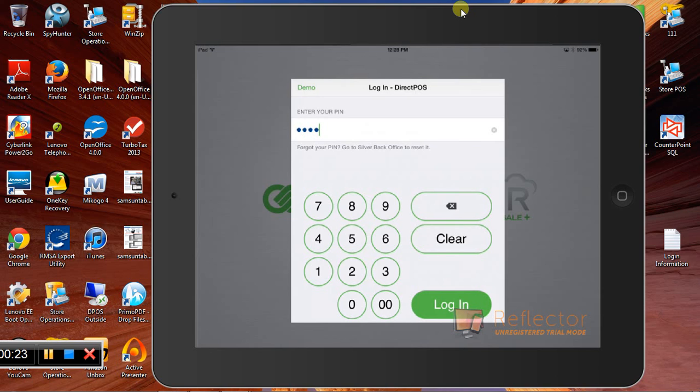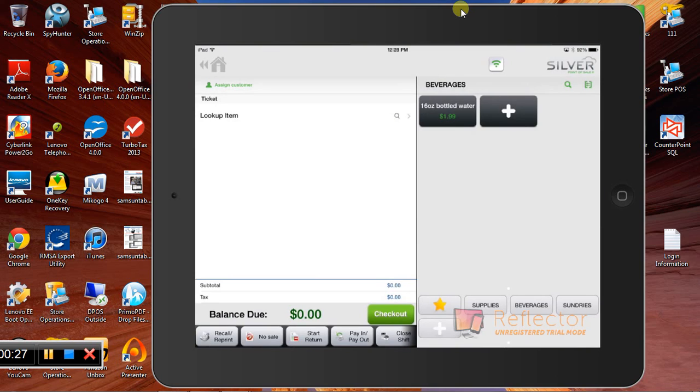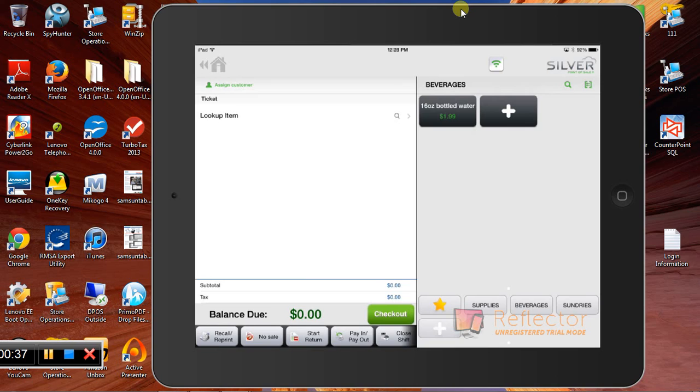So we're going to enter our PIN number to log in. NCR Silver, kind of one of the first mobile point of sale solutions on the market, does more than a cash register, but not quite as much as a true point of sale system.